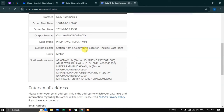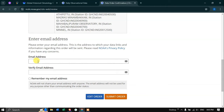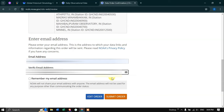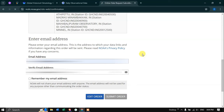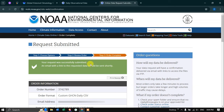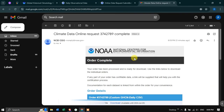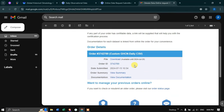Next, we have to enter our email ID. Enter your email ID here. Once you have entered your email ID, click the option called Submit Order. Your request was successfully submitted and an email with the link to the requested dataset should be sent shortly. Now we're going to check my email. In your email, you will get a message from the National Center for Environmental Information saying your order is complete. To download this particular file, click the option called Download.